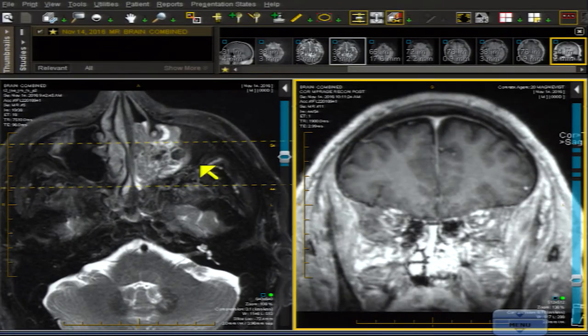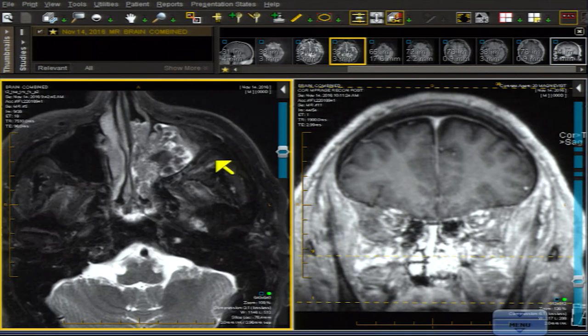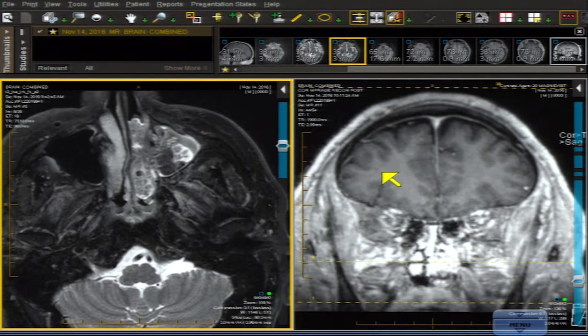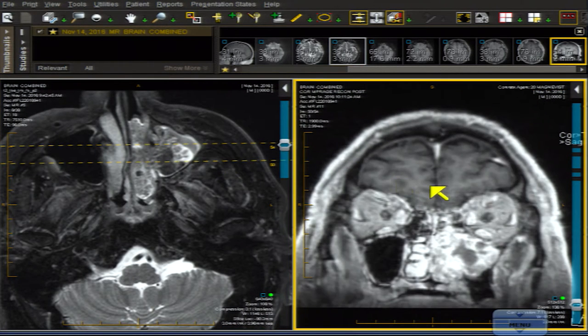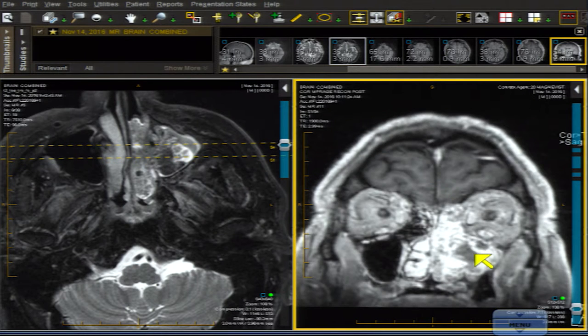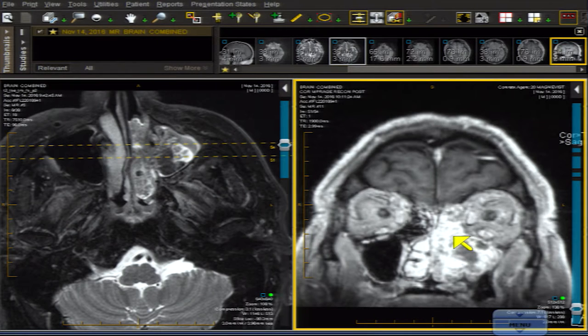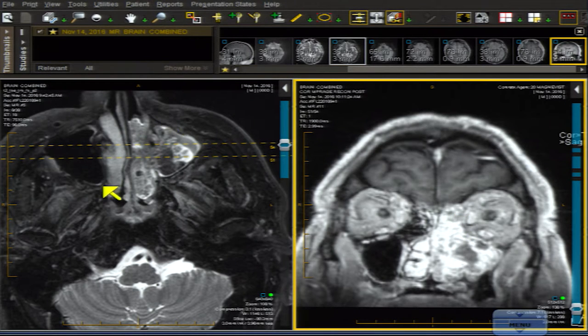This first case is a 60-year-old man with a mass in the face, particularly in the nasal cavity area. Here's an axial T2-weighted image on the viewer's left and a coronal MRI T1 contrast-enhanced image. There is a large mass filling the left maxillary antrum, spilling over the infundibulum into the hiatus semilunaris, and truncating the uncinate process, which isn't seen. It extends all the way up into the ethmoid area.